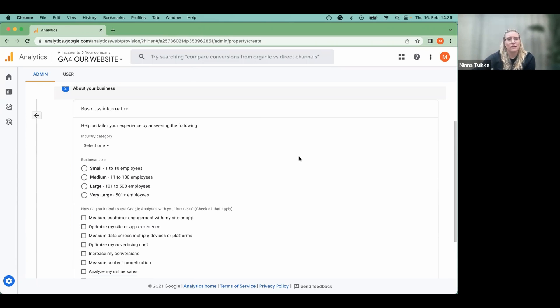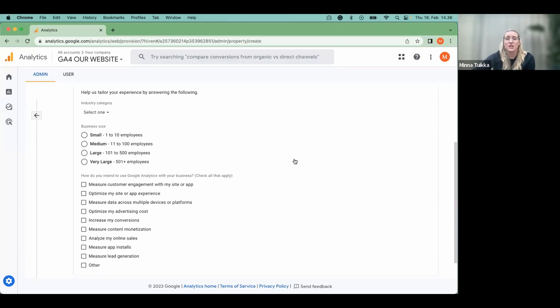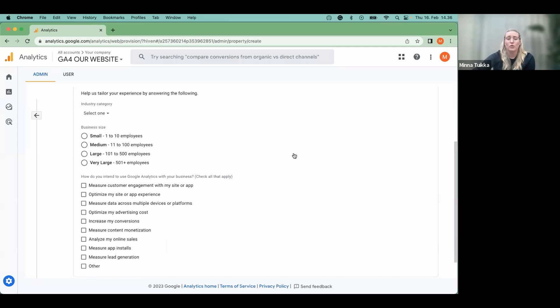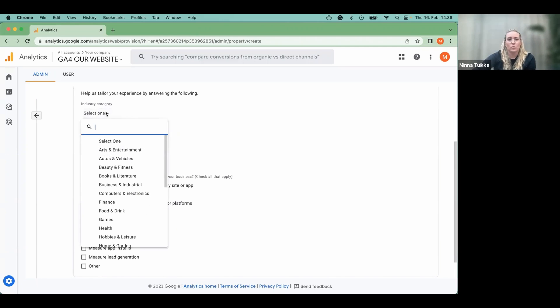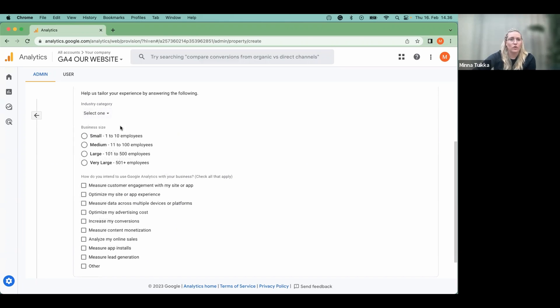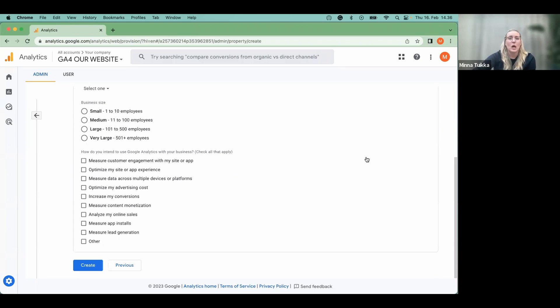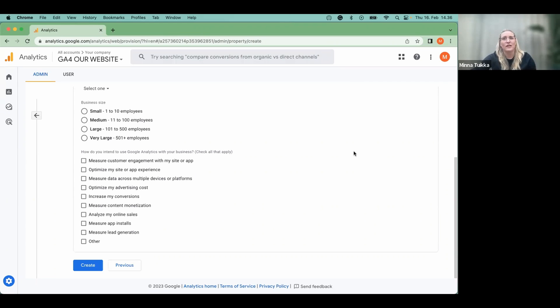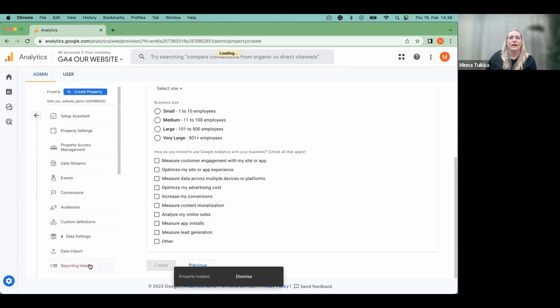These are business information questions that are optional. So you can choose, for example, the industry that you work on or the size of your business, but these won't make any difference on your use of GA4. Then we just click create.